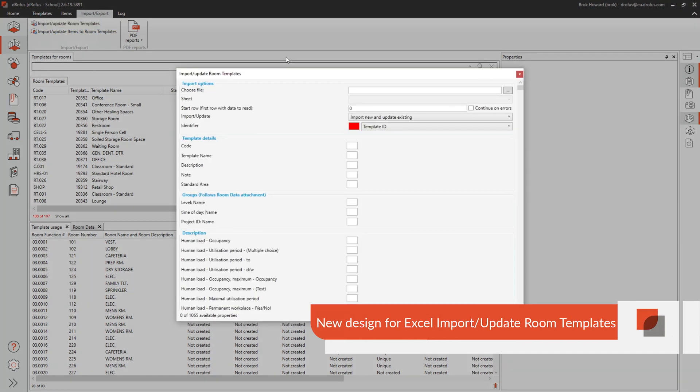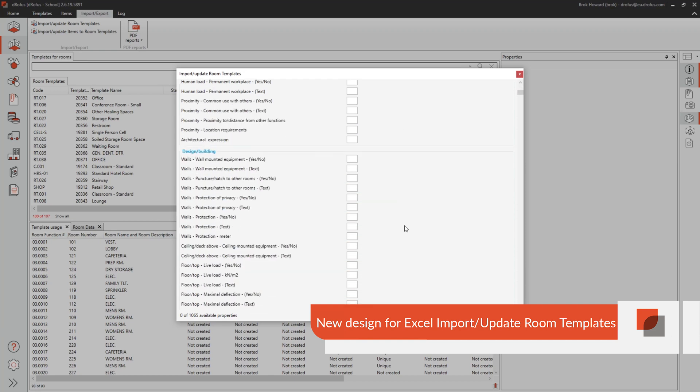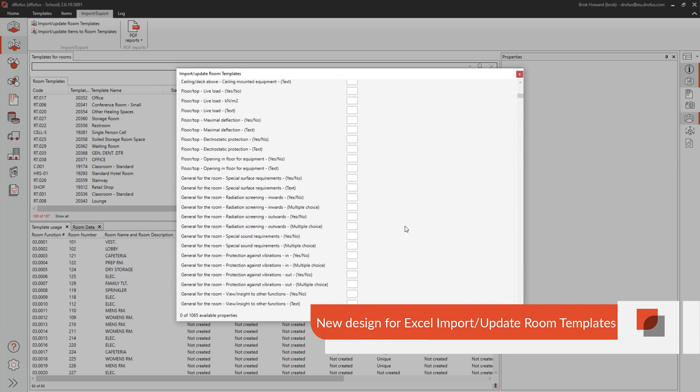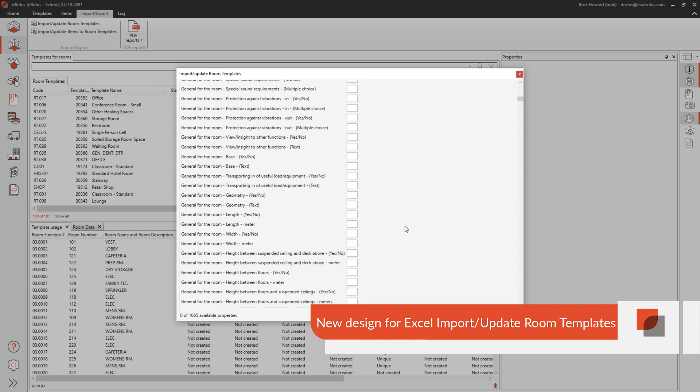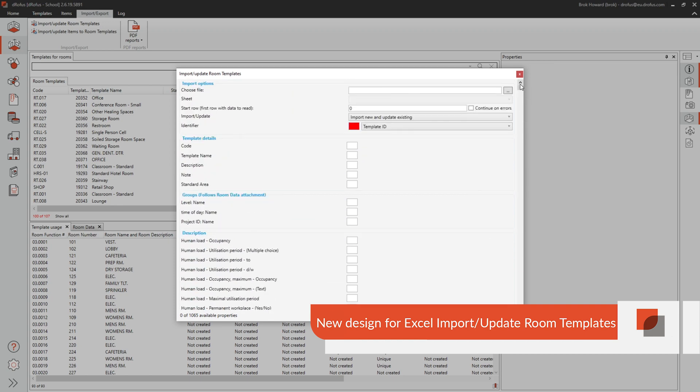For teams using templates on projects, we now have this exciting enhancement. Updating and creating templates just became a whole lot easier with our new Excel import interface. Dorofus now has the ability to map importing templates and the template data from Excel in a nice clean new way.